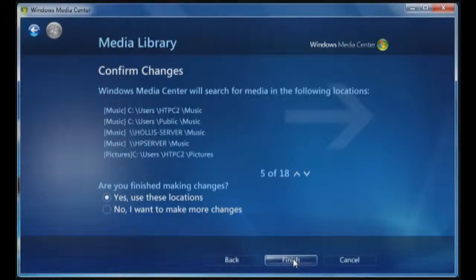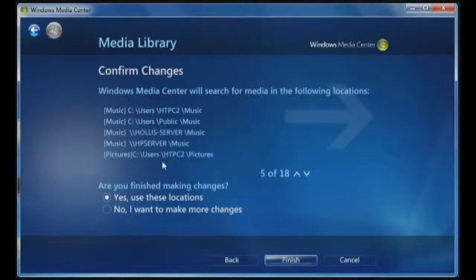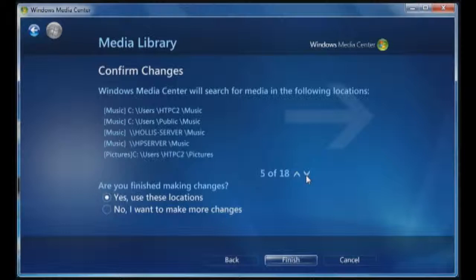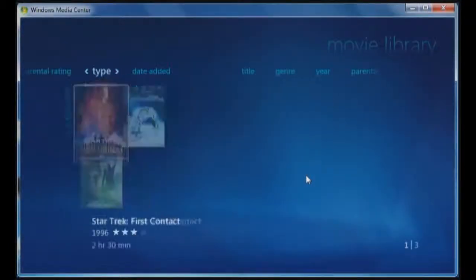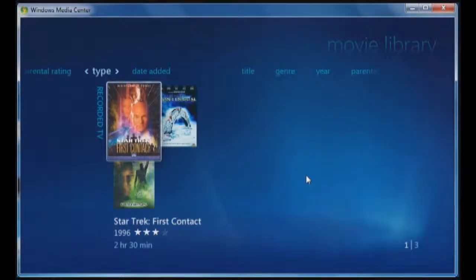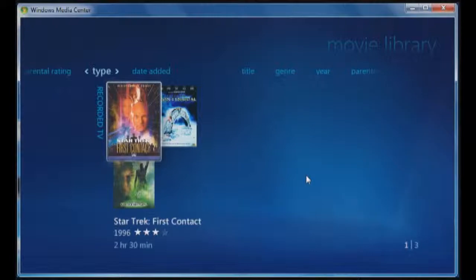Now that I've done this, it's going to add in HP server for the video folder, and it should add in all of the videos that are stored in that folder. Okay, you can see that the three movies of recorded TV are listed here, and now it's going to go through and map out everything else that's in that DVD movies folder.